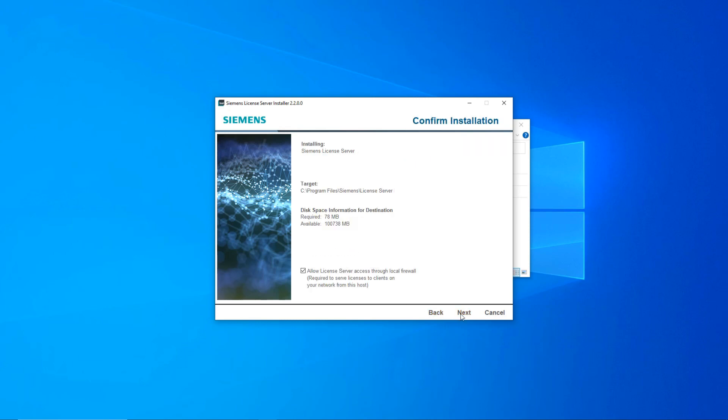Here you can verify the install path and you also have the option to have the installer add exceptions to your firewall if so desired. You can uncheck this option if you prefer to address the firewall issues manually.